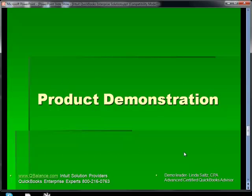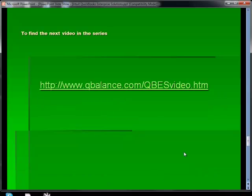Now we're going to look at the product demonstration in the next video. To access the next video with a hands-on demonstration, if you're already at our website you'll be able to click on video number two. Otherwise, the website URL is www.qbalance.com/qbesvideo.htm. Just type that in your browser and it'll take you to the page. Click on the link that says Videos and go to video number two in the series. We'll see you in two minutes.